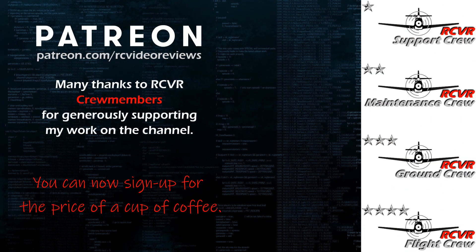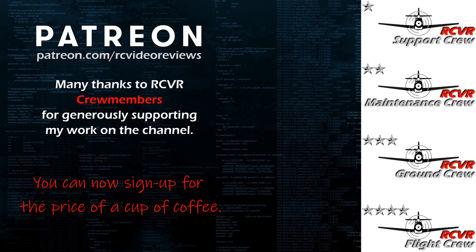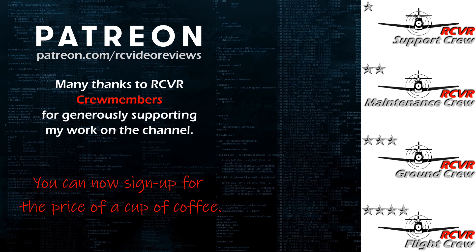Hey, if you like the work I do here on RC Video Reviews, please consider joining me on Patreon. For about the price of a cup of coffee, you can help me keep making videos just like this one. If you'd like to help out, there's a link in the description and on your screen.